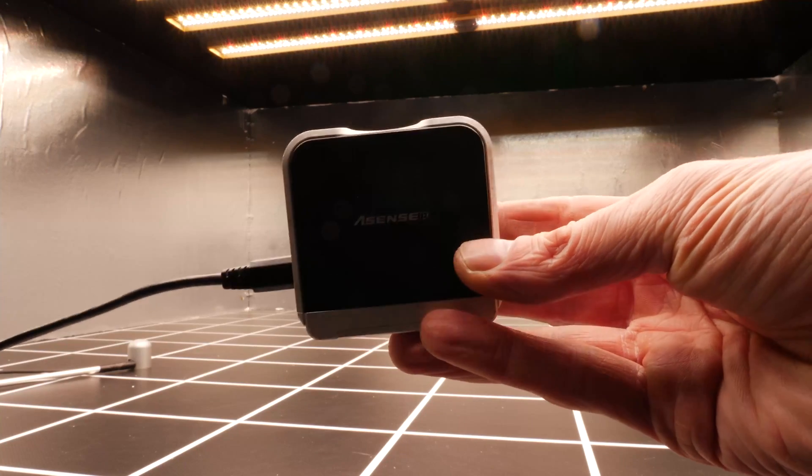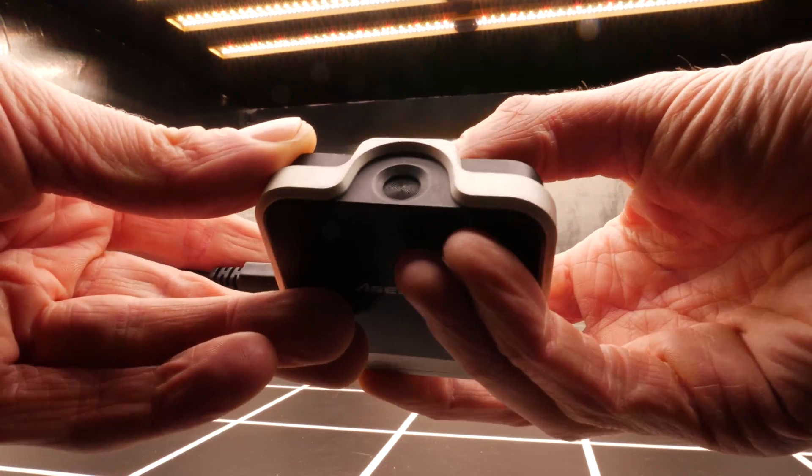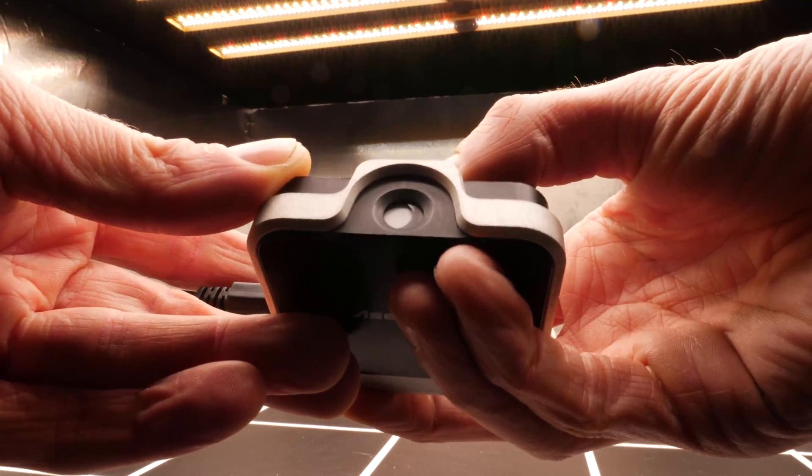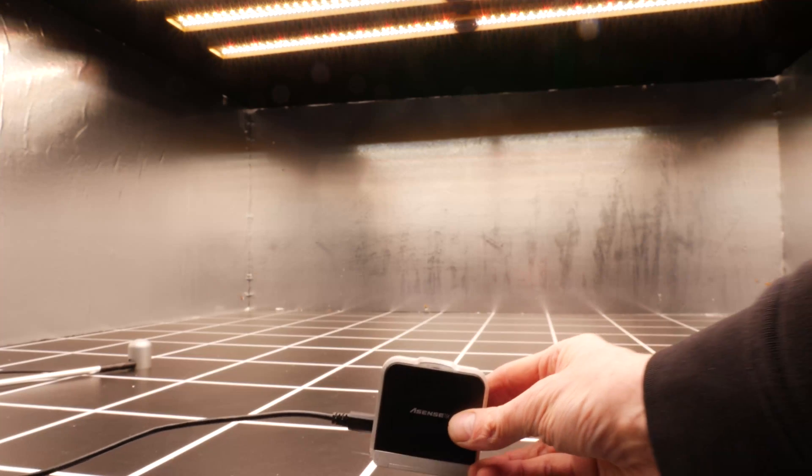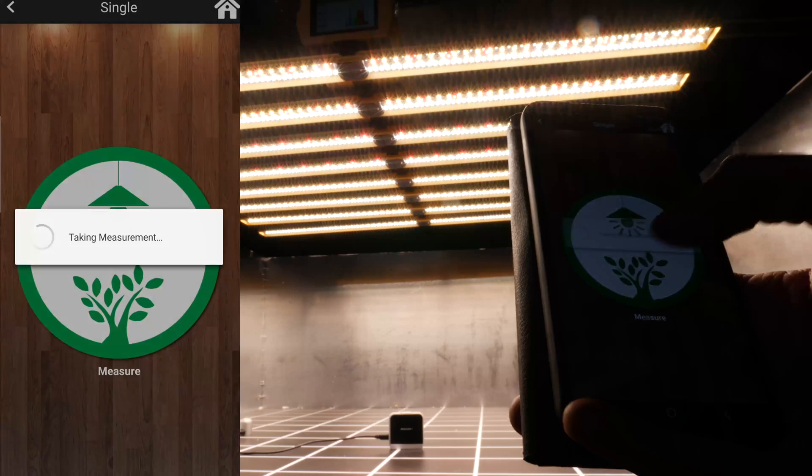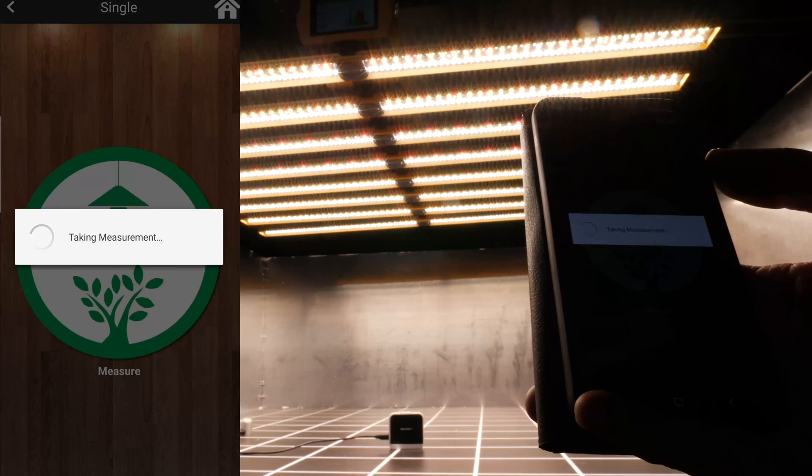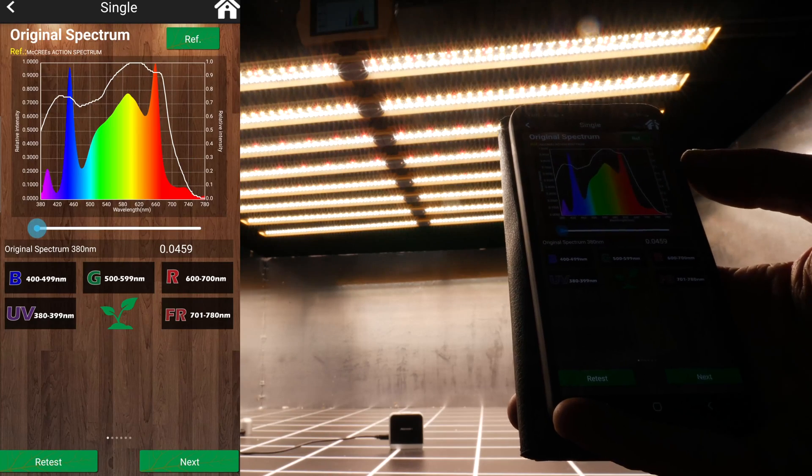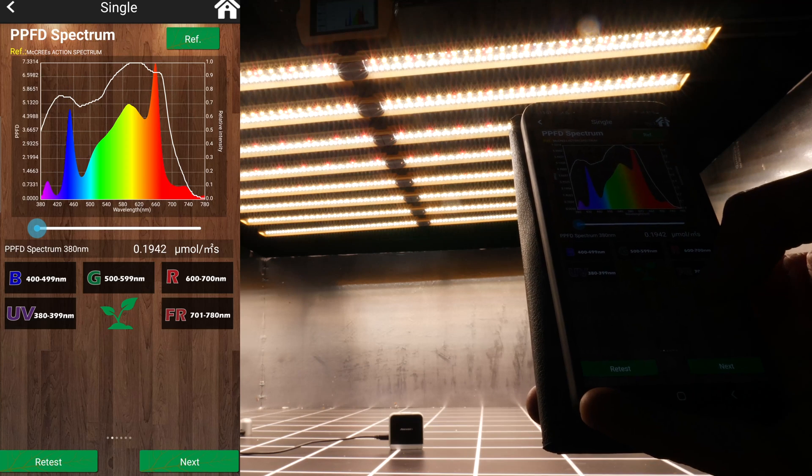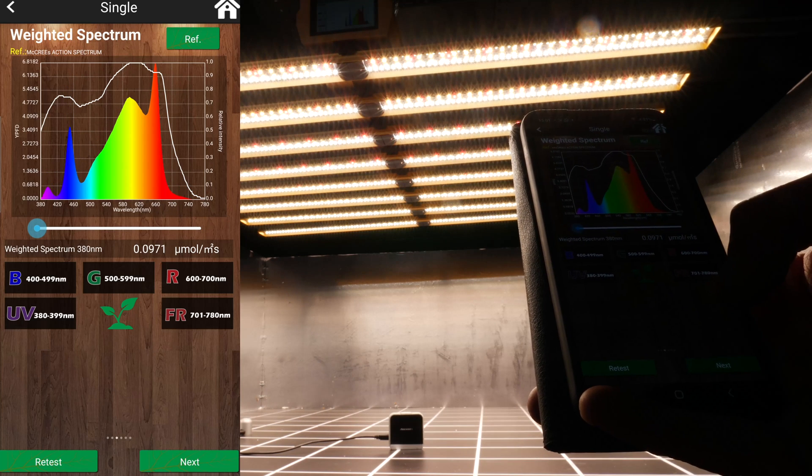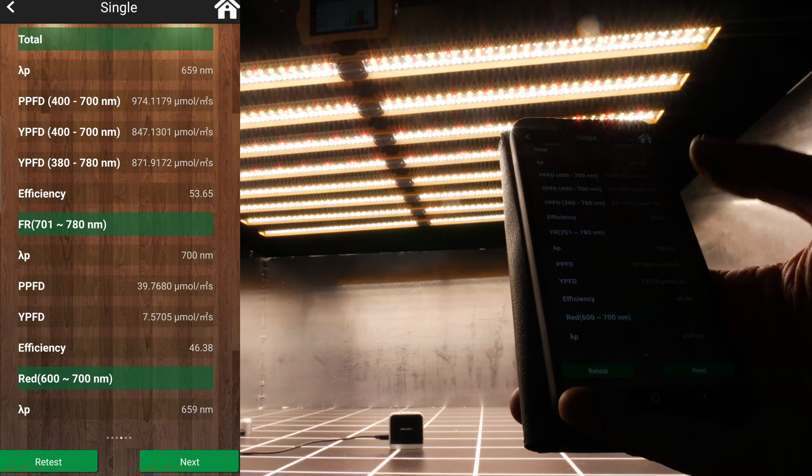So I did check the spectrum output of this fixture using the Sensatec Passport spectroradiometer. And under the test, you could see the full range of the spectrum, including the UVA and the far red elements and with those channels all full on.